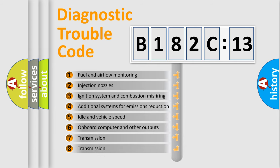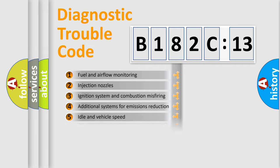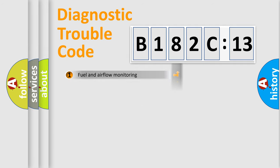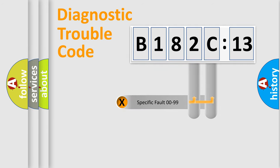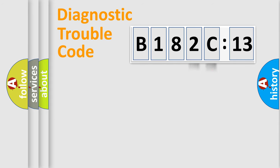The third character specifies a subset of errors. The distribution shown is valid only for the standardized DTC code. Only the last two characters define the specific fault of the group.